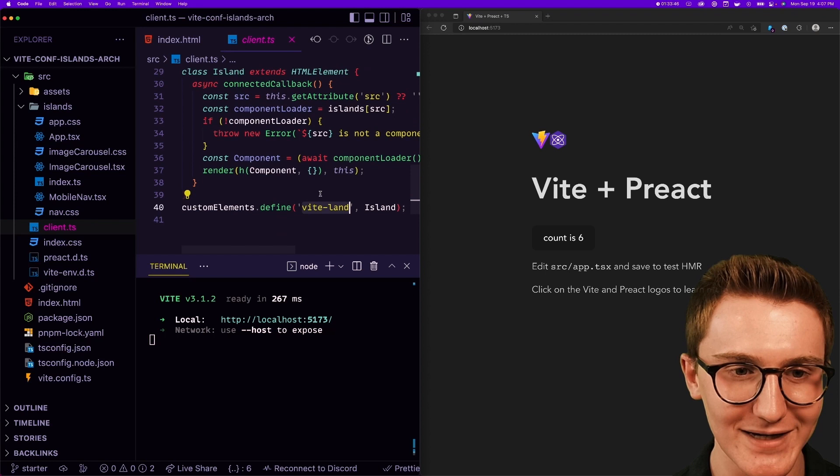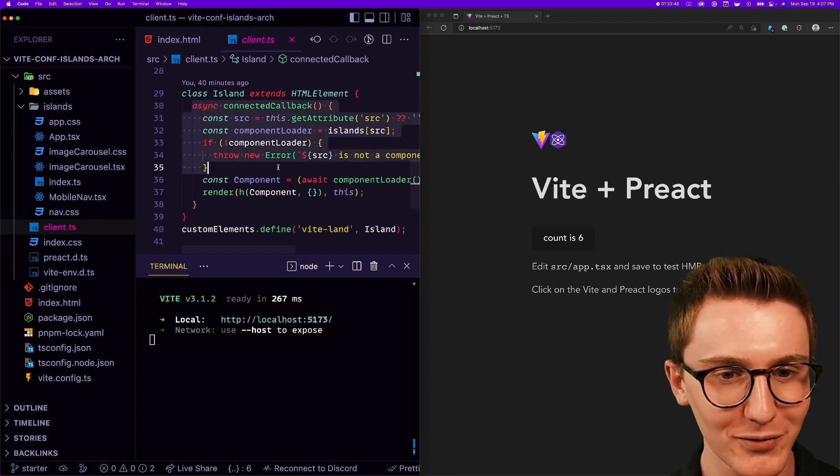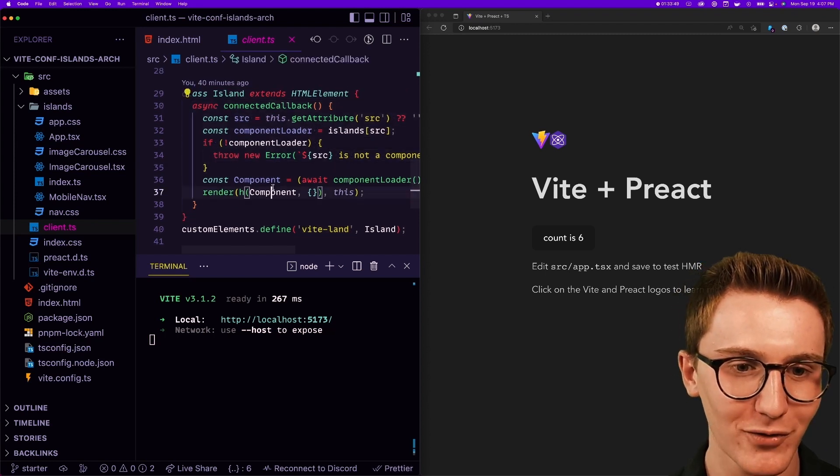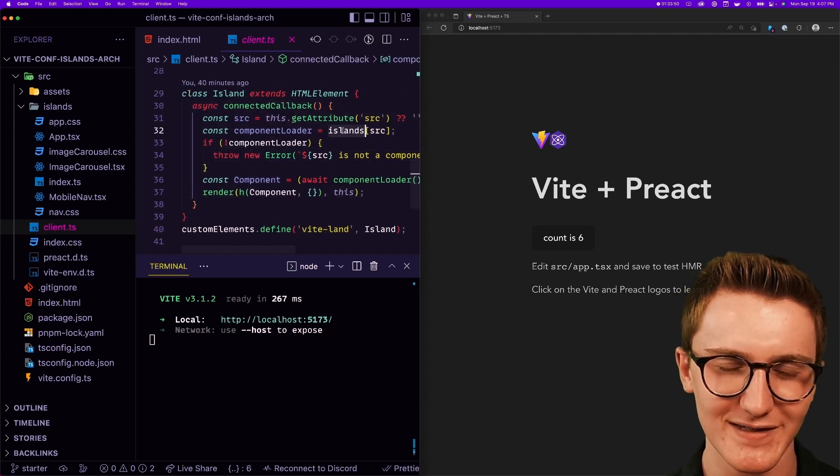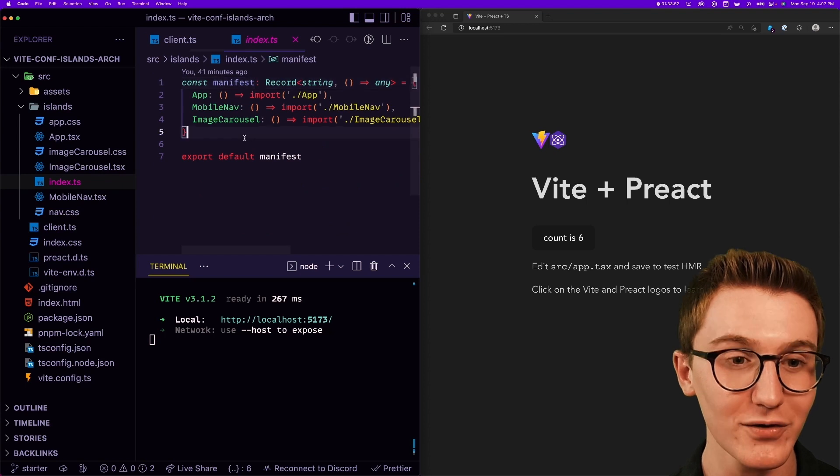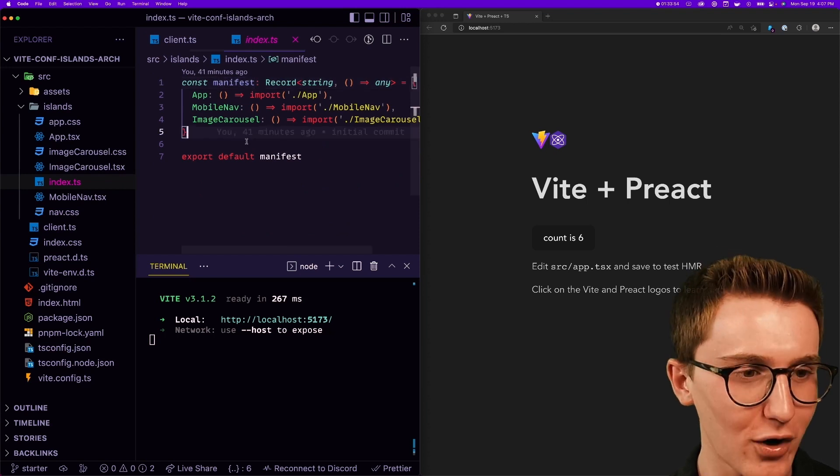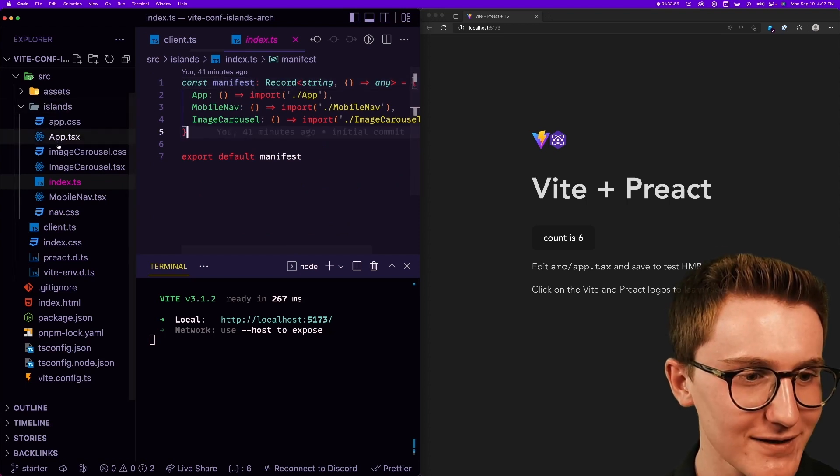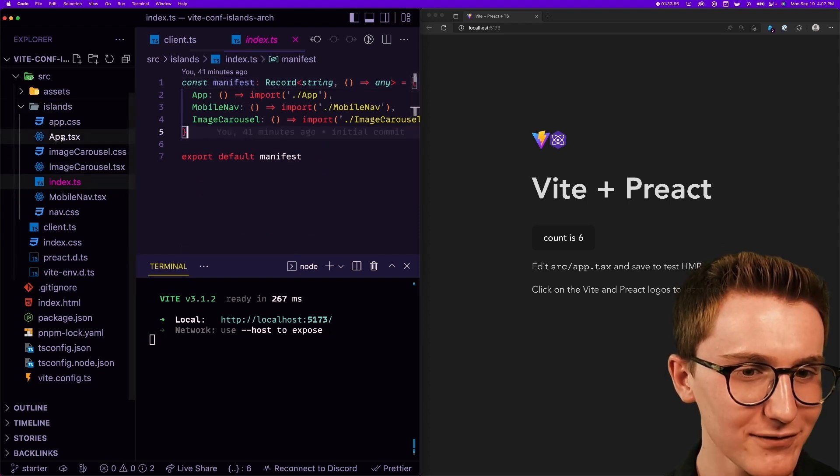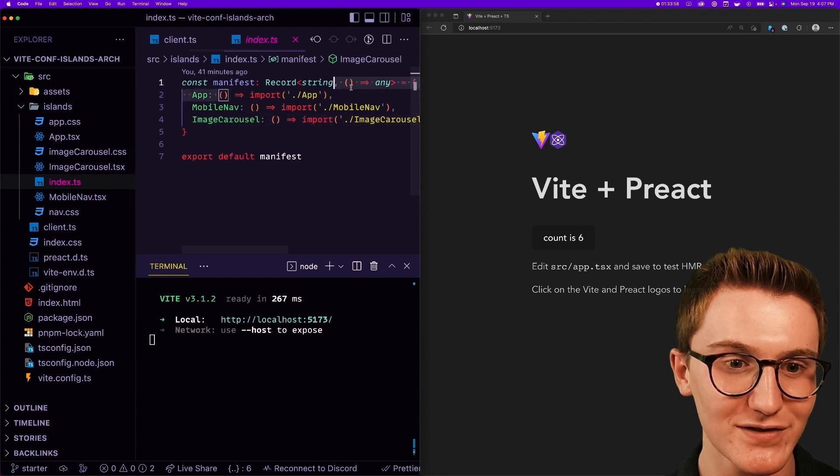Okay, so this is a manifest of all of the islands inside of this fancy islands folder over here, with functions to delay loading that component until we actually need it. Very cool. So we grab the component and if it exists we're going to render it with Preact. Pretty simple.